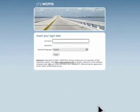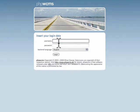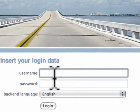Today I'm going to teach you how to edit content inside of PHP WCMS. Let's go ahead and start off by logging in with the credentials that were provided to you.